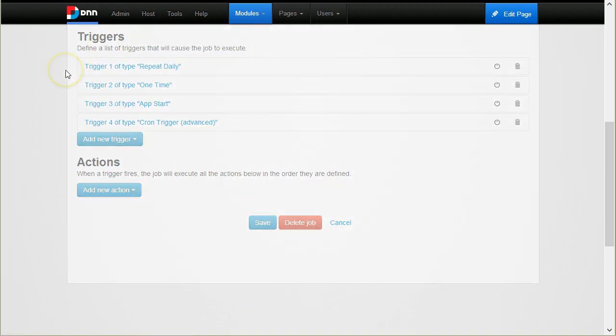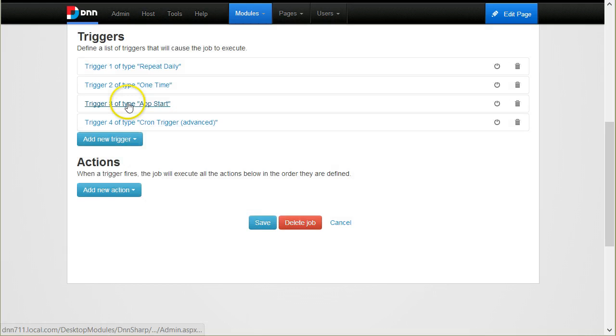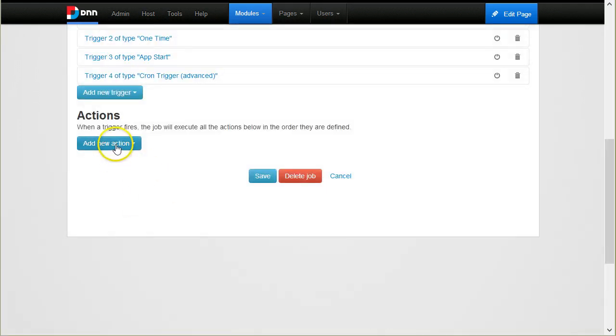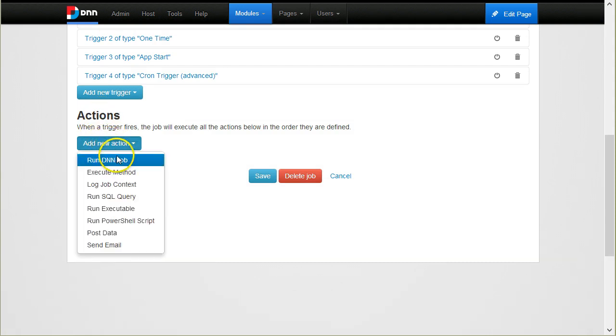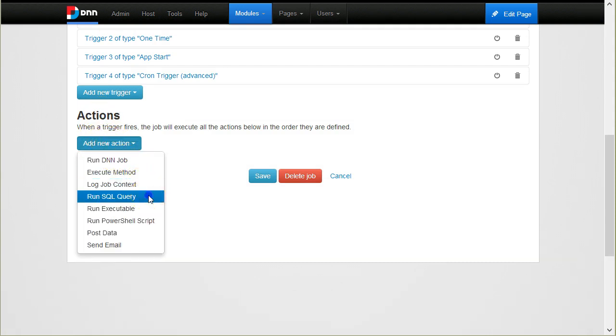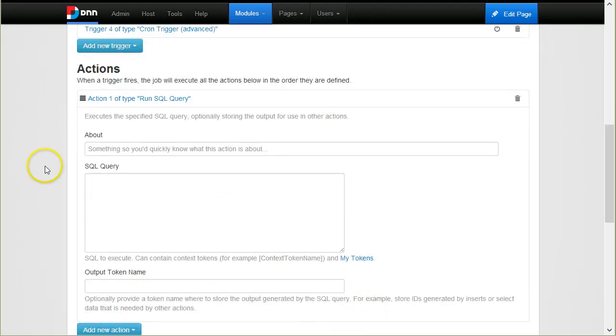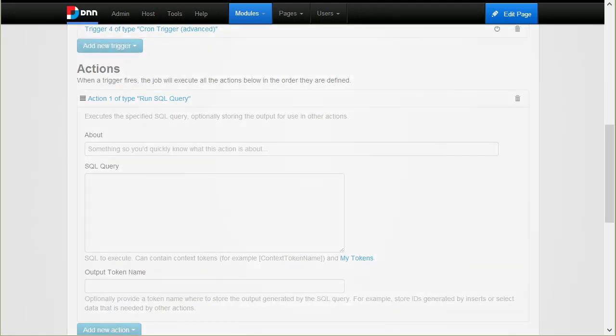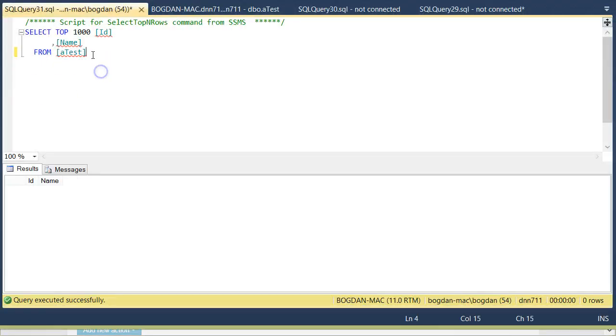You can create quite a complex schedule for a job. When a trigger fires, the job is executed and this means the list of actions that is defined in the job is executed. For example, I would run an SQL query and I would actually prepare a table, a simple table that is called test that has an ID and a name column.